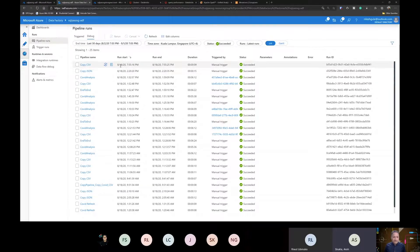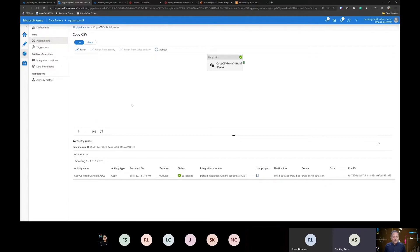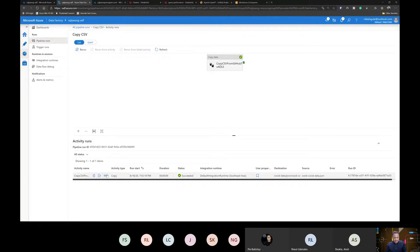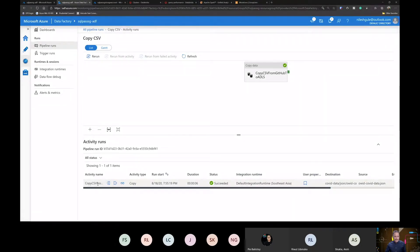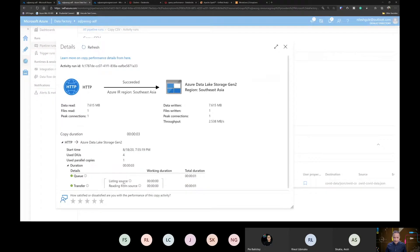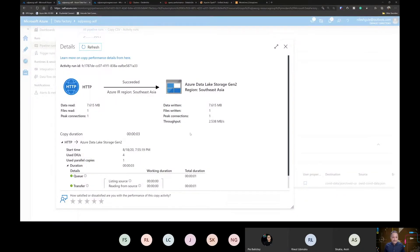Let's look at the first pipeline run. If I click on it, you can see the activity run details. If I hover over the activity — this pipeline can contain multiple activities, but in this case there is only one — I can look at what were the inputs, what were the outputs, and also see the details. This is one of the good features I like about Data Factory and the details it provides in monitoring.